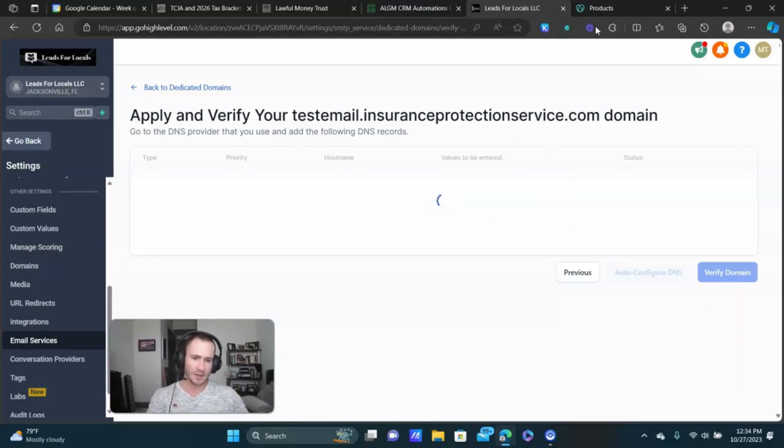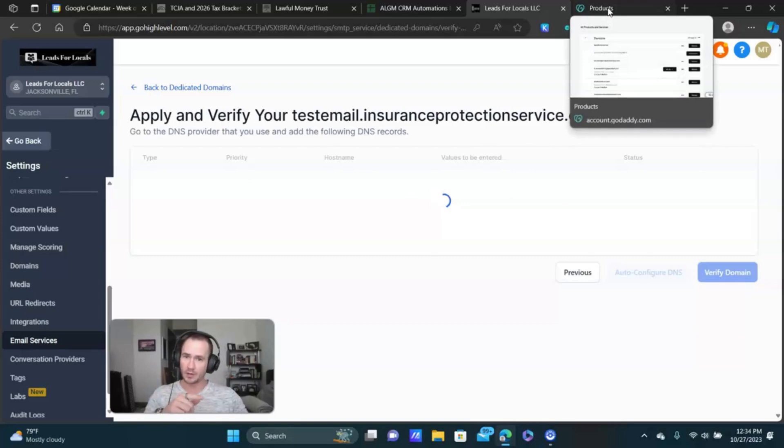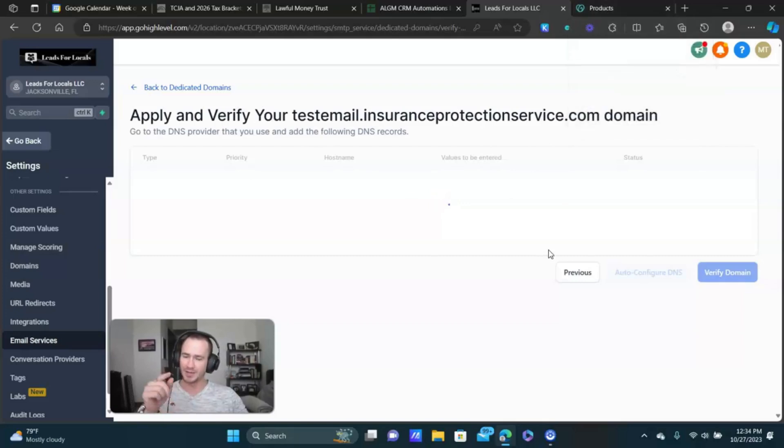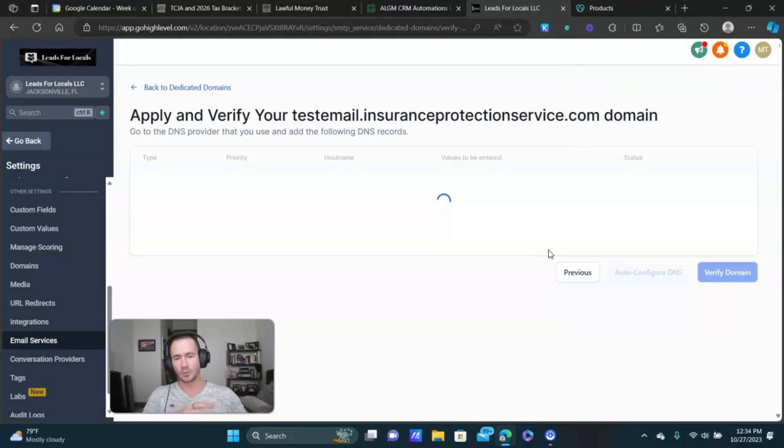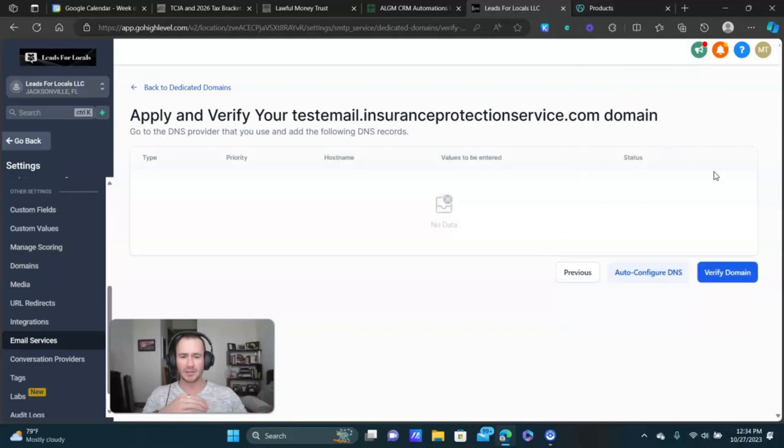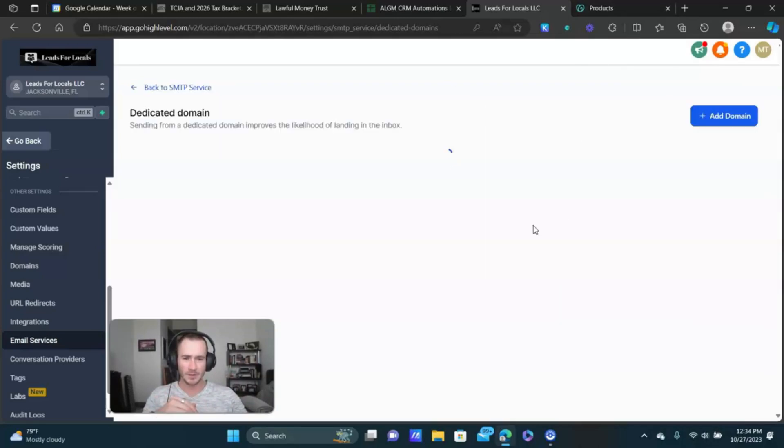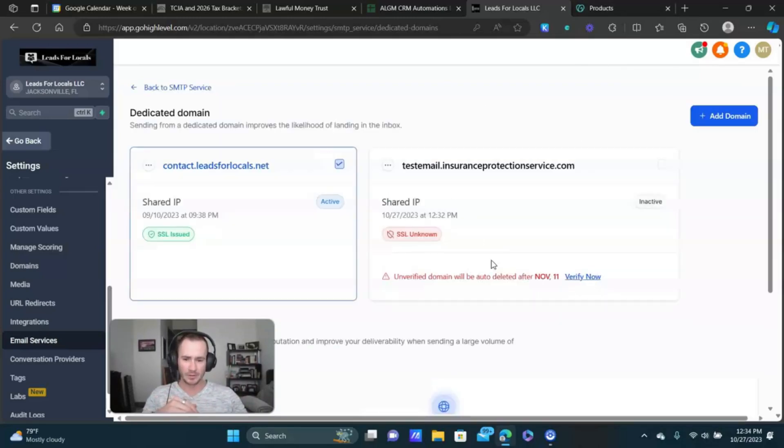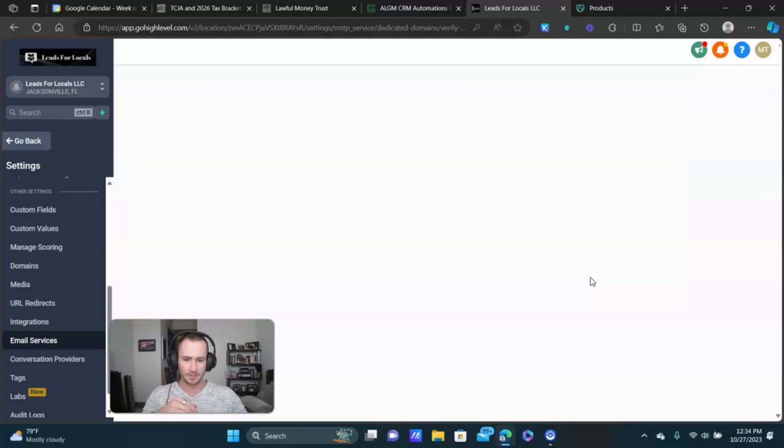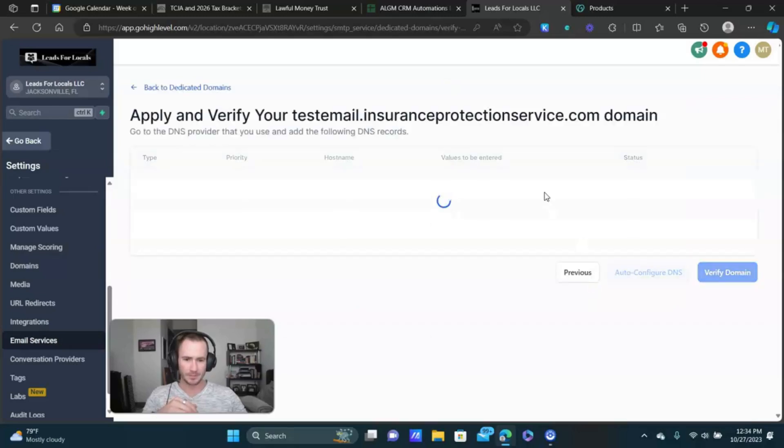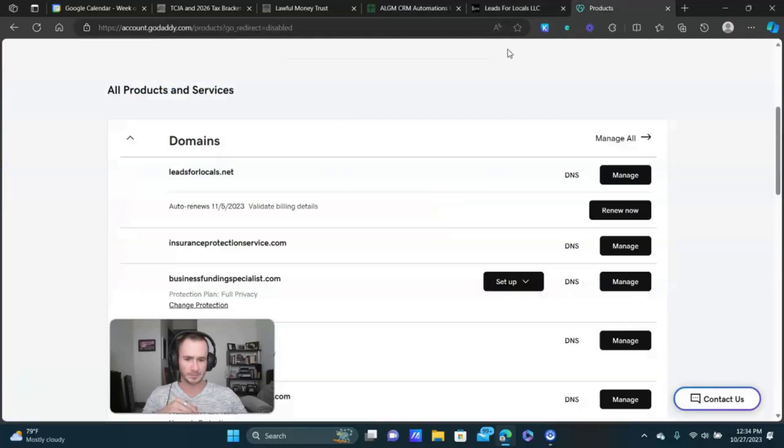Now, while we're waiting on this, I'm gonna show you the other record that it doesn't get added. It's an extra one that you absolutely want to add. And it's a DMARC record, I think is what it's called. Let me try this one more time.